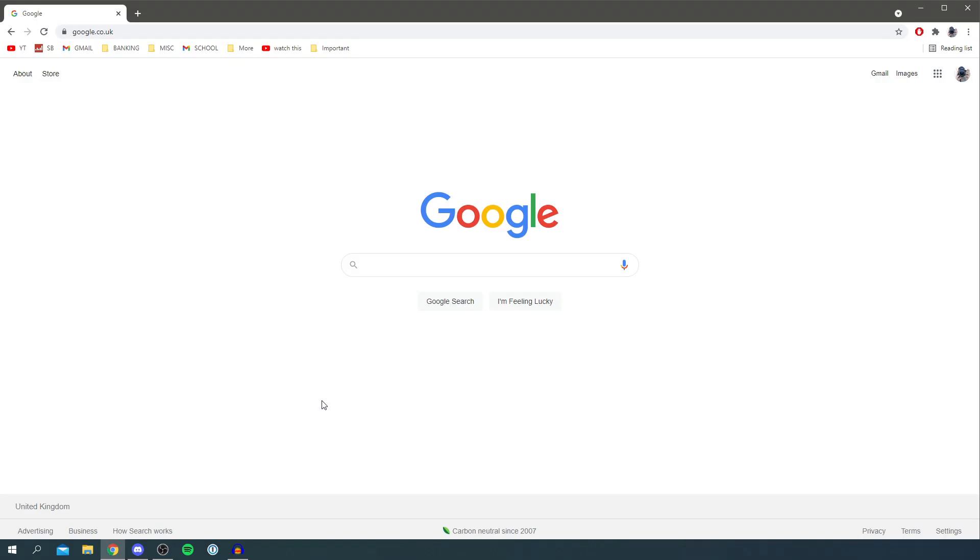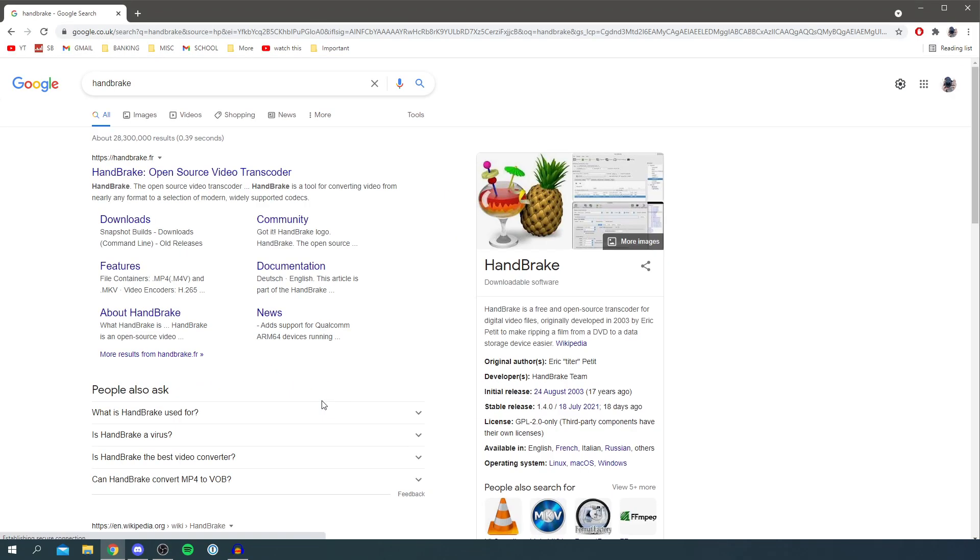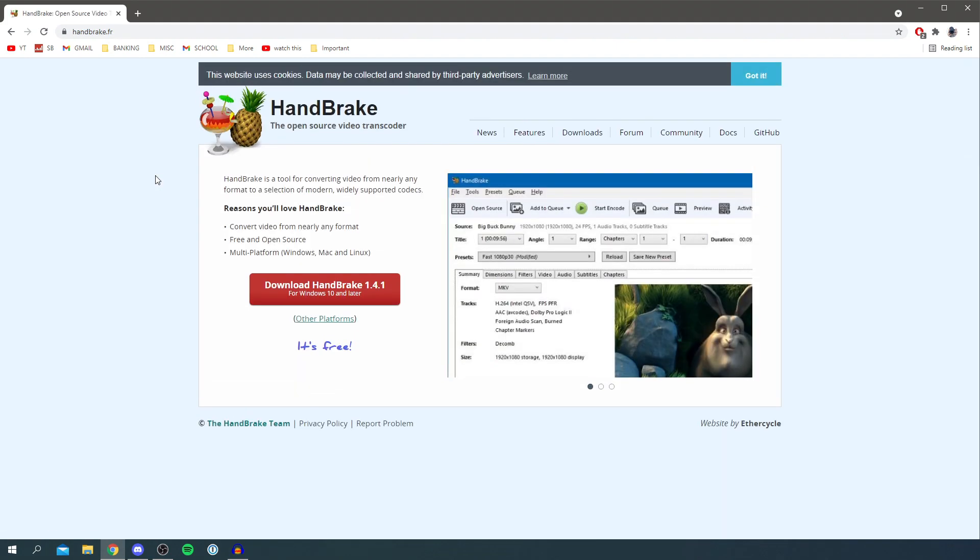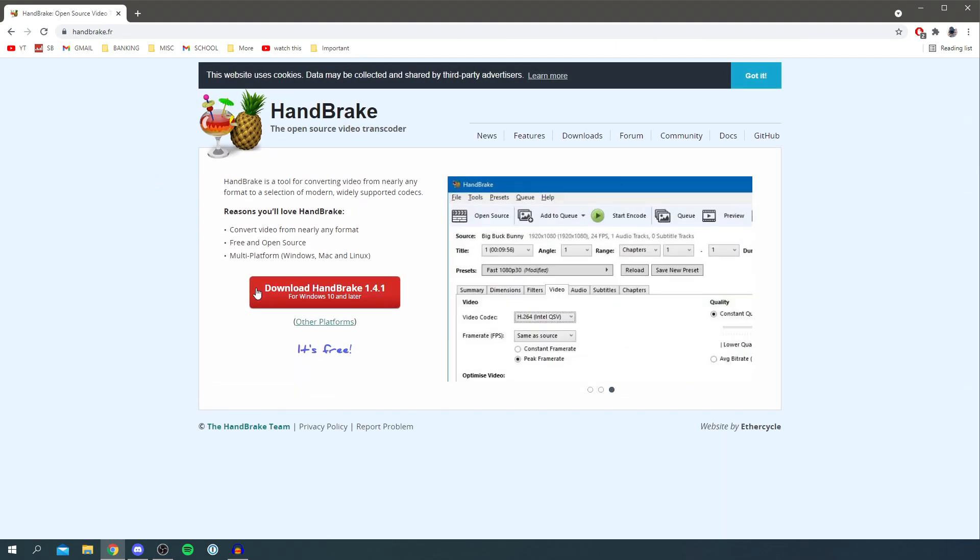Then once you're on a search engine, simply type in Handbrake. Now do keep watching because I'm showing you the official website. The website you want to come to is handbrake.fr. This may change in the future but this is the current main website.